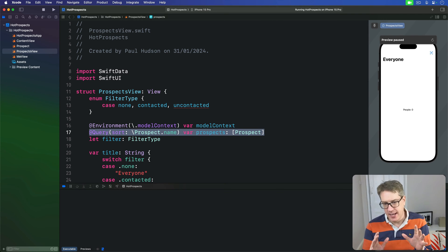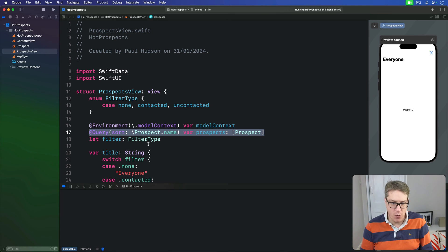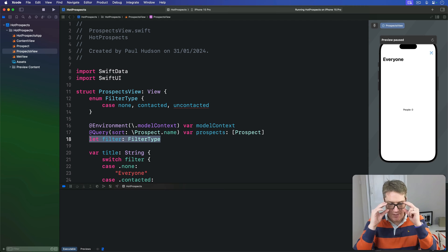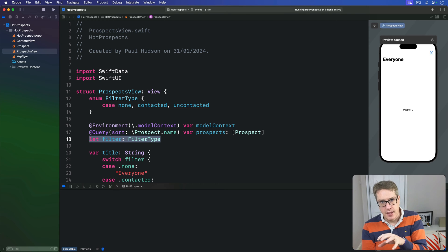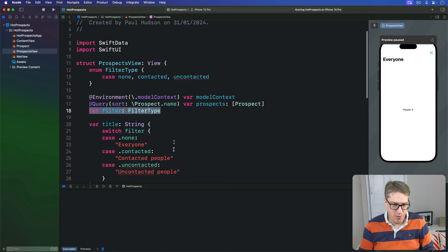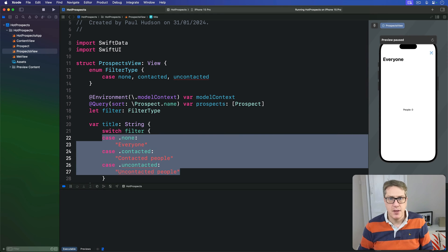In our app, we have three instances of our ProspectsView across this tab bar at the bottom. They vary only according to this FilterType value being passed in. We're already using that for the title of our navigation area.